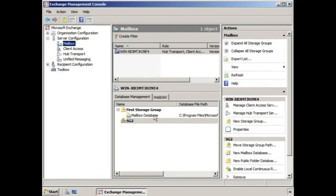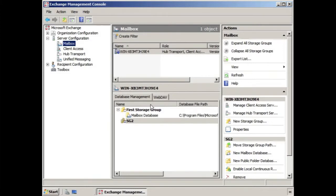The problem is that those files are located on the C drive, which is our operating system drive, as well as the drive for our exchange files. So in a real-world scenario, we would want to move those files off of the C drive.